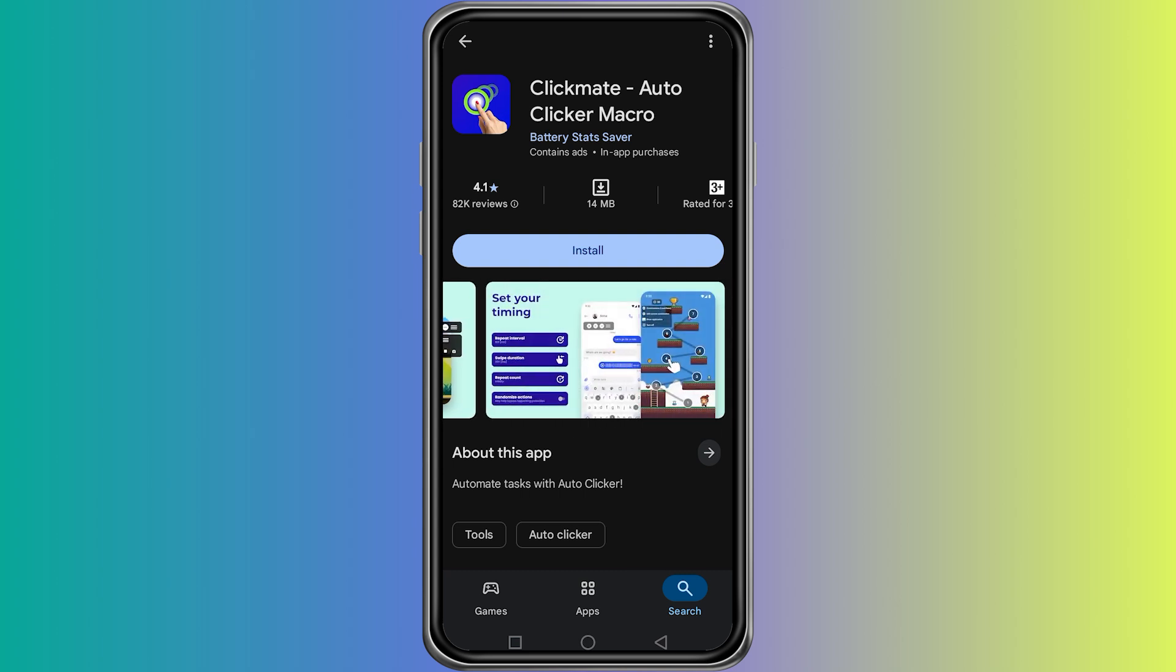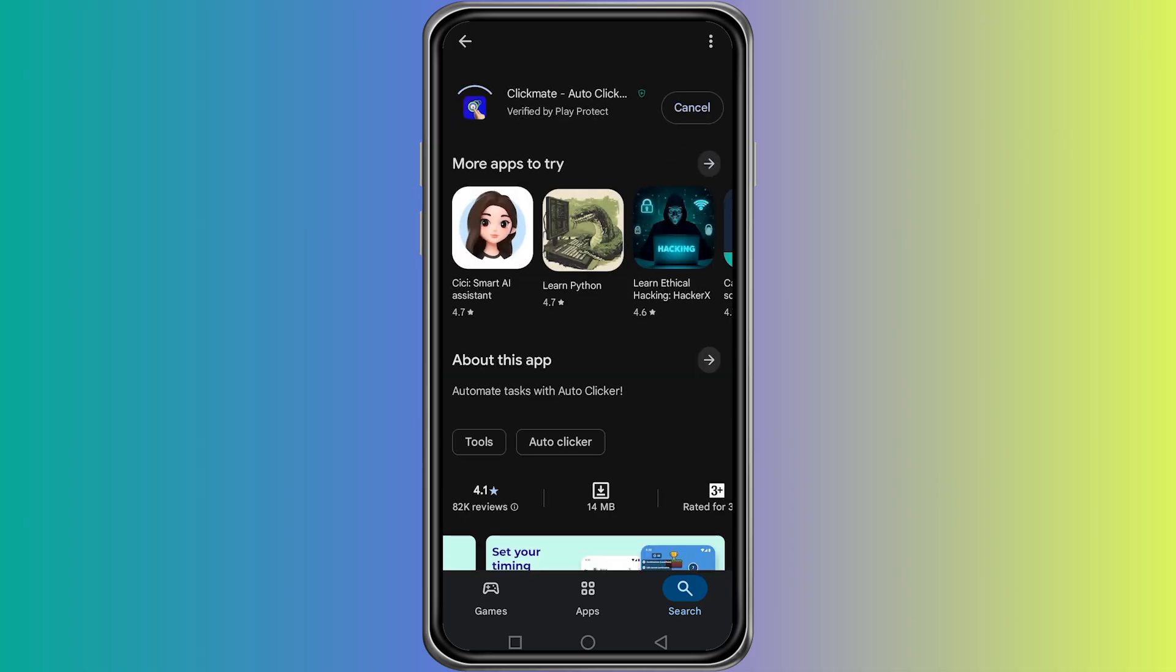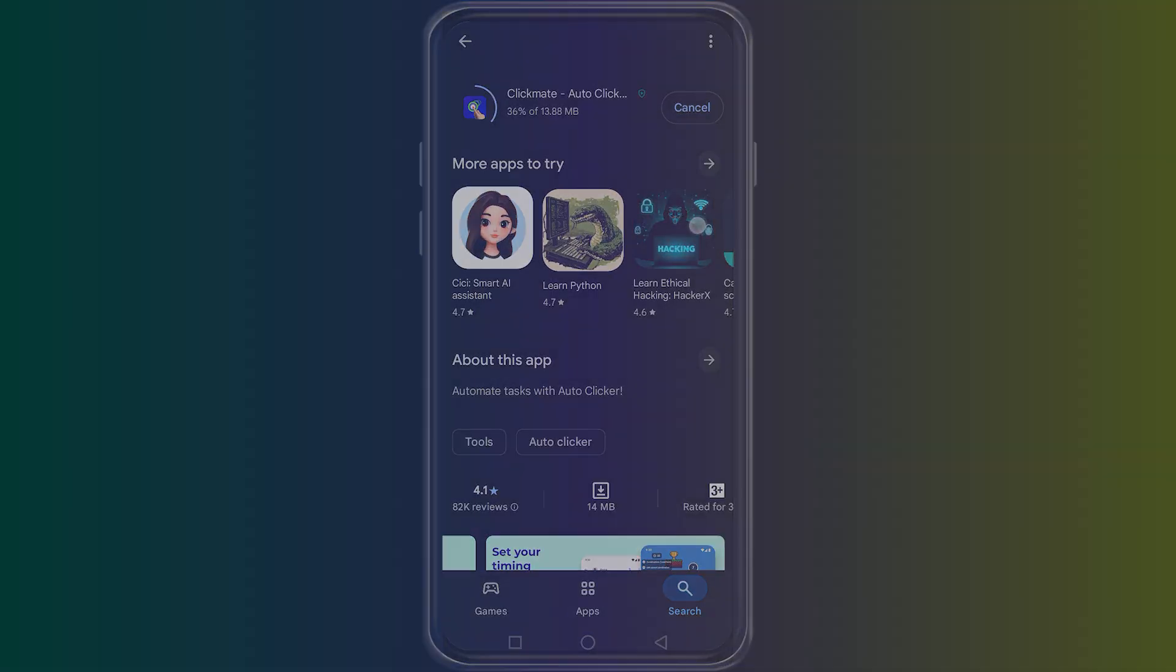To install it, simply tap on ClickMate from the search results. You will see the Install button on its page. Press Install and wait for the app to download and set up on your phone. Thanks for watching.